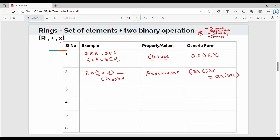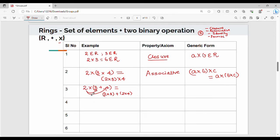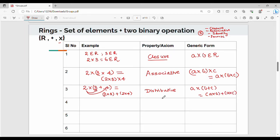The next property, number 3, is the distributive property. This uses 2 different symbols with 3 numbers: 2, 3, 4. Take 2 into 3 plus 4. If you multiply 2 into 3 and multiply 2 into 4, you can add the results. So 2 into (3 + 4) can be written as 2 into 3 plus 2 into 4. The generic form is: A × (B + C) = A × B + A × C. This is the distributive property.